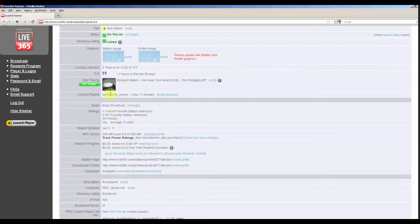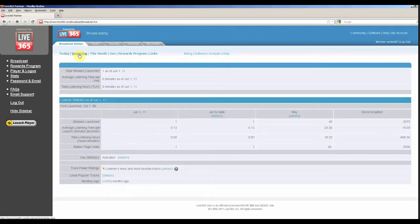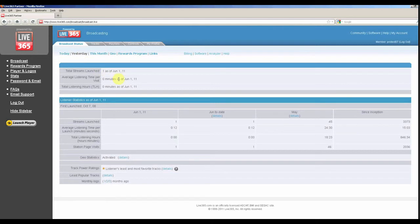Click the Yesterday link in the upper left corner to view statistics about your station from the previous day. Your station's total listening hours, number of streams launched, and average listening time can be seen here.